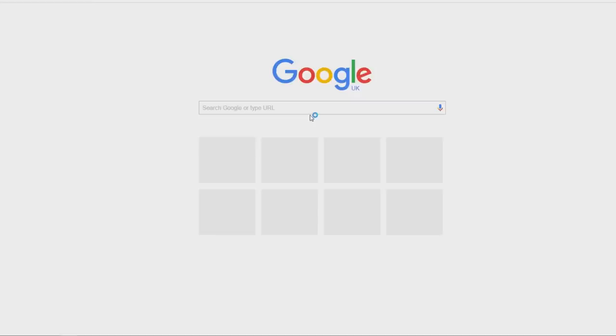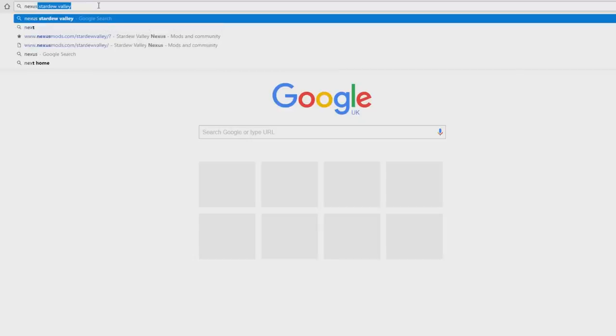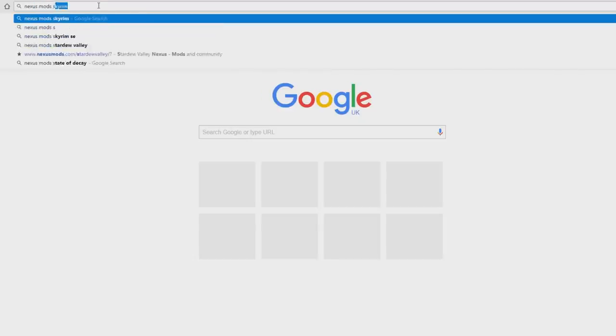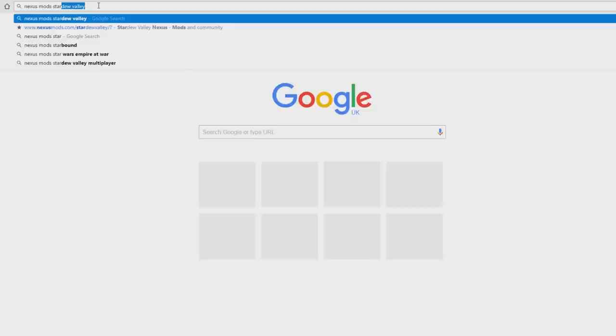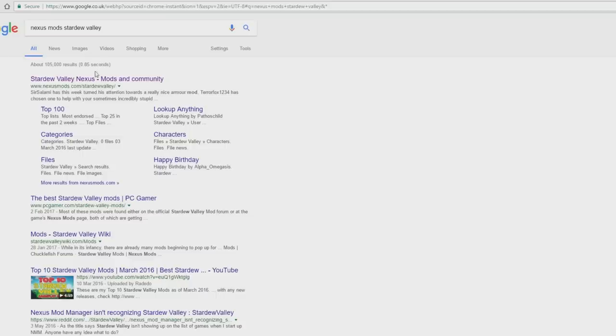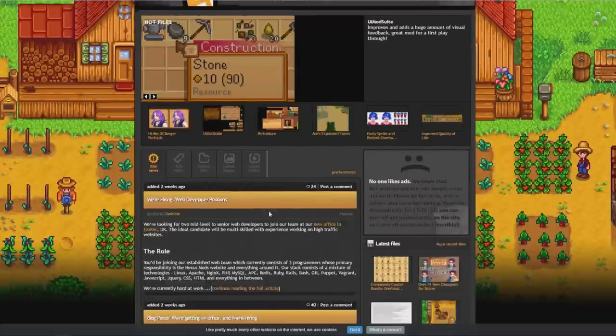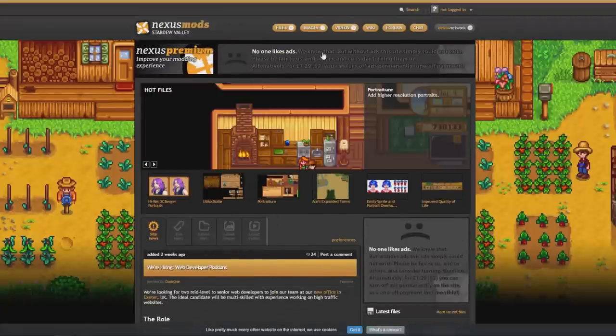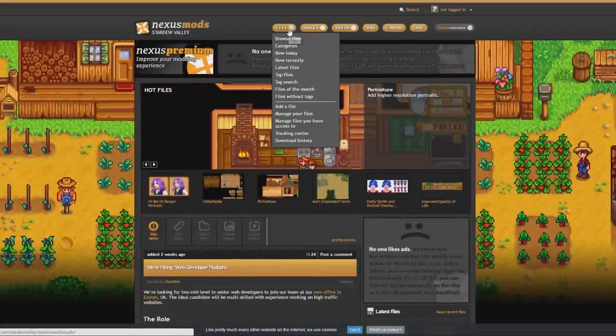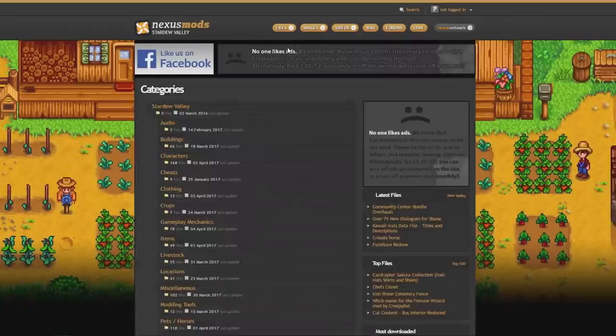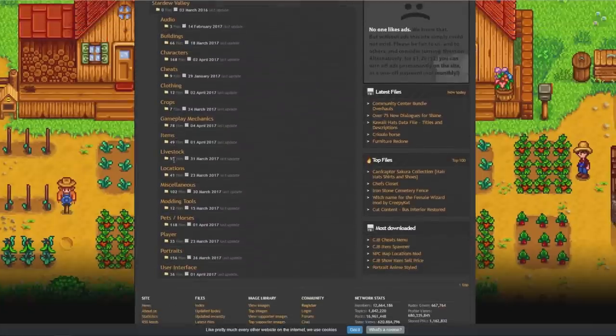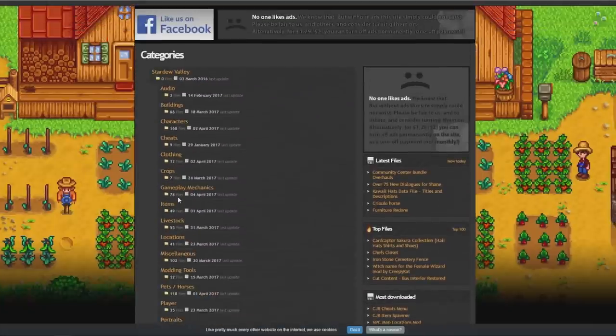So open your browser. I will put a link in the description of the website I use but if you just type in on the internet nexusmods stardew valley. This is the website that I use, I will put the link in the description for you guys. And now it is just a case of searching some of the mods that you want to use. So what I do is I go on to files, I go on to categories, and then you have all the list of categories here that you want to find yourself.